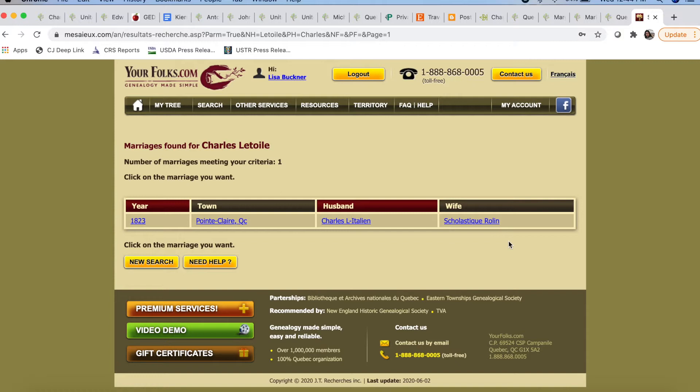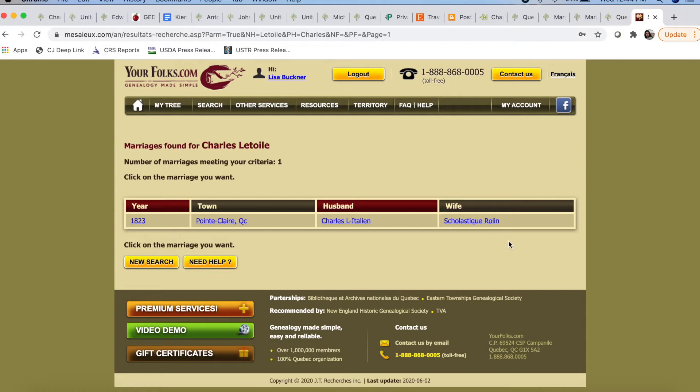Here I have logged in, and now it shows the wife as Scholastique Roland. I happen to know that this is the wife and this is the marriage that I am looking for. So now I know to look in the parish registers of Pointe-Claire in the year 1823. Unfortunately, it doesn't give you the date or the month, but knowing the year, you can sift through those records fairly quickly.